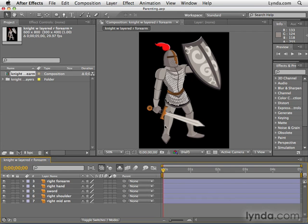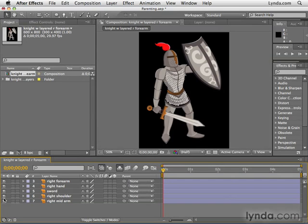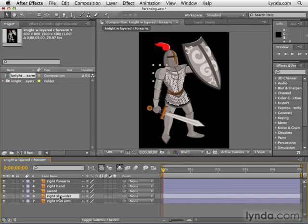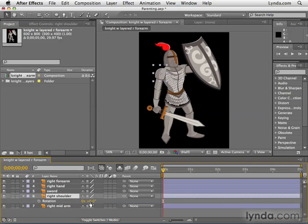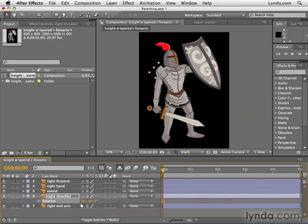For this I'll be using the parenting project from the chapter 13 folder. Basically we have this knight here and all these different pieces. As I turn off the visibility, you can see we've got all these disconnected pieces and we want to be able to animate them as one. So for example, when I rotate the right shoulder, I want that shoulder to connect the arms so the entire arm moves. We connect these various pieces through a process called parenting.